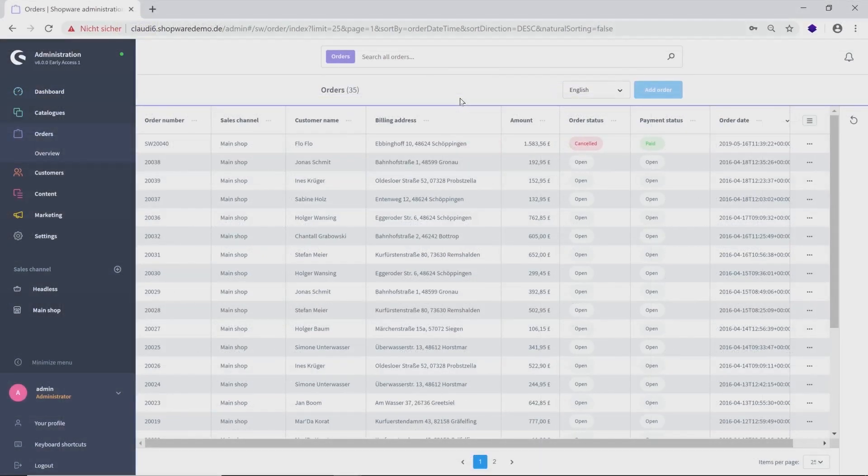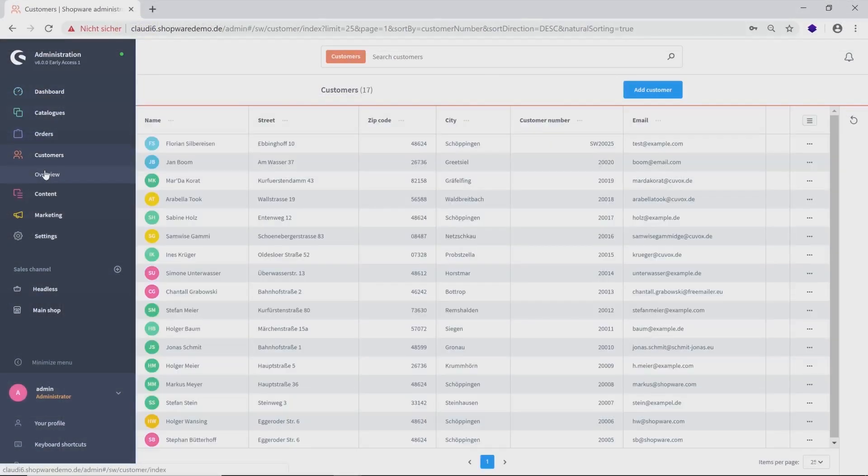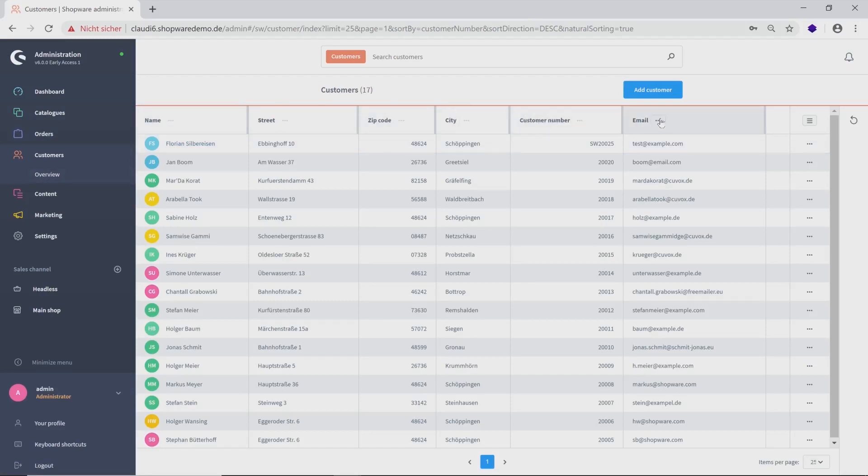The next category shows you an overview of your customers. Here you can see a chart with the most important information like name, address, customer number and email address. To get detailed information, just use the three dots on the right side.